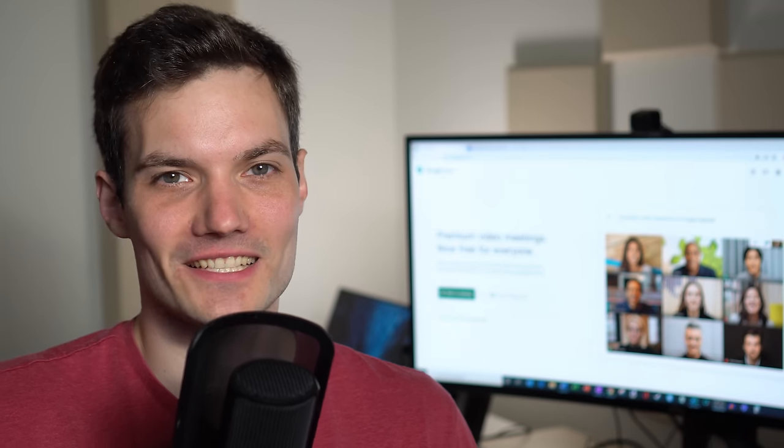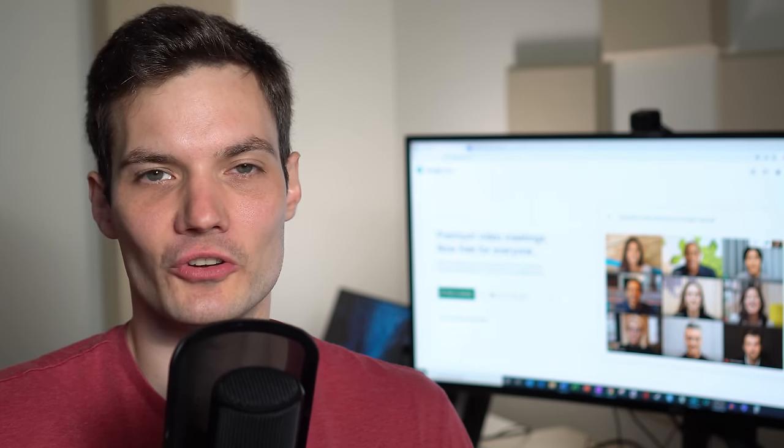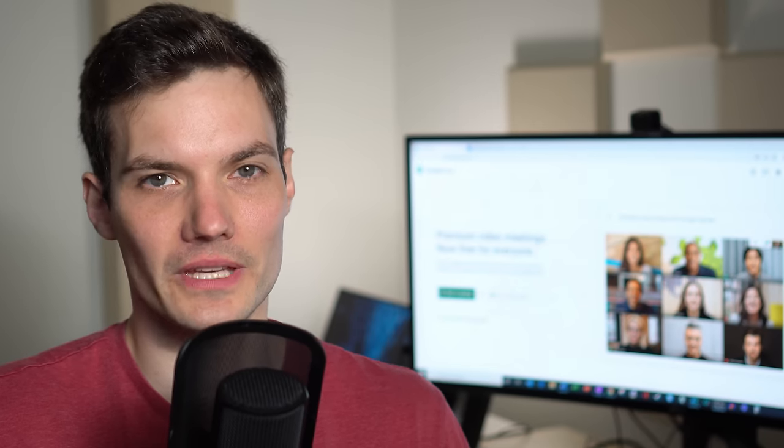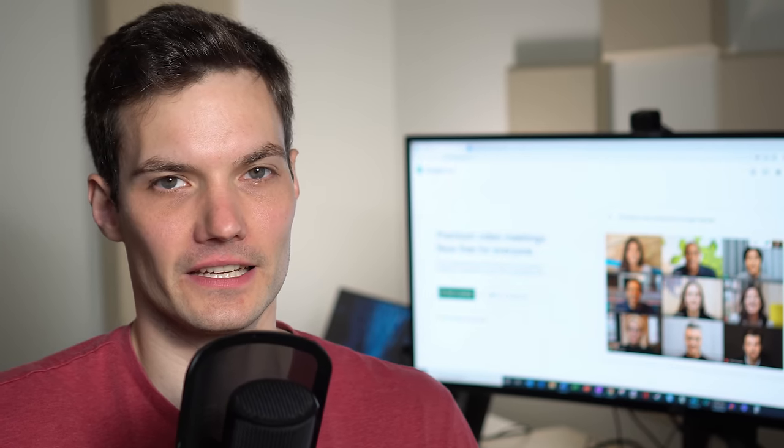Hi everyone, my name is Kevin. Today I want to show you how you can use Google Meet for video conferencing.